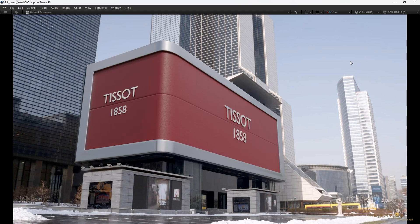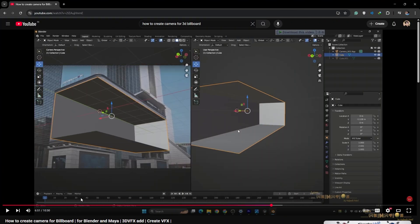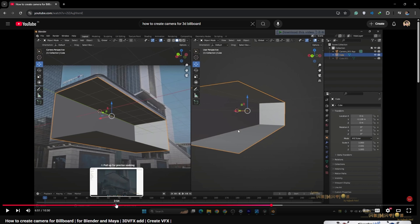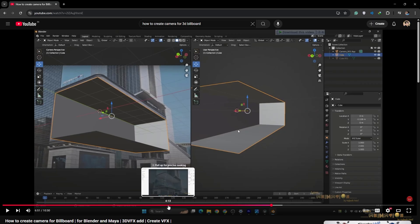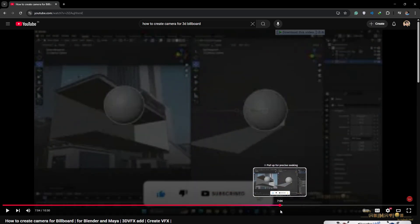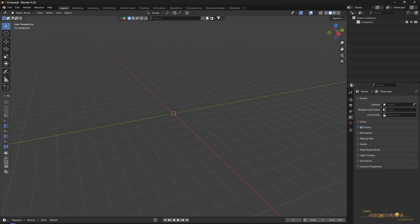First of all, you have to select the picture which has been provided by the client. You have to create one camera from the same angle, or you can create your own camera. If you want to take the final output and give it to the client, you have to take the right picture from the viewer's point of view and create the camera. I have created a tutorial on how to create the camera for the billboard — I'll put the link in the description so you can check it out and create the camera in 3D space very easily.